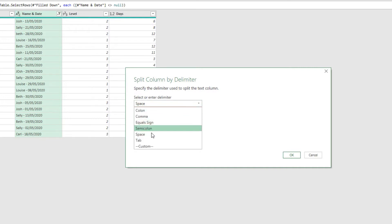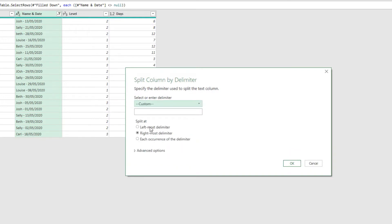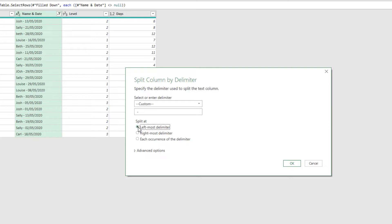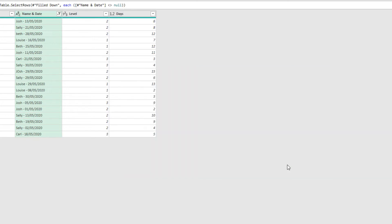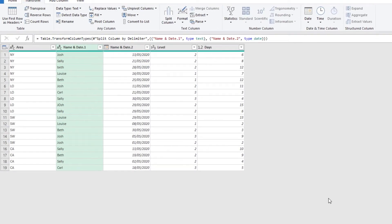I'm going to change it to custom, and then type in space, hyphen, space. And then where to split doesn't really matter, because there's only one occurrence. But to be the ultimate professional that I am, I'm going to choose the left most delimiter, as it will be the first occurrence. And then click OK to perform the split.